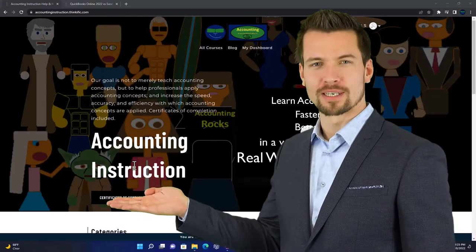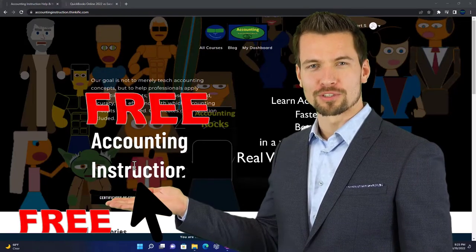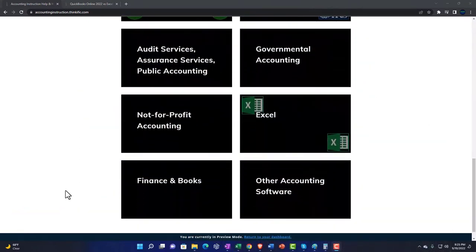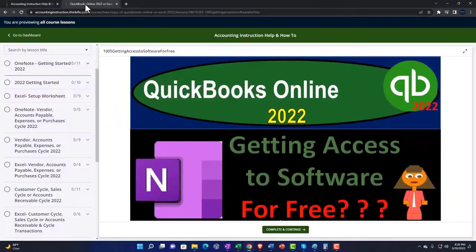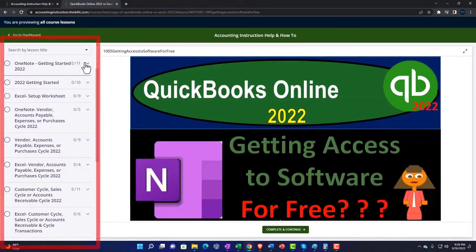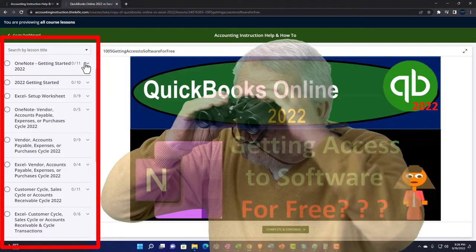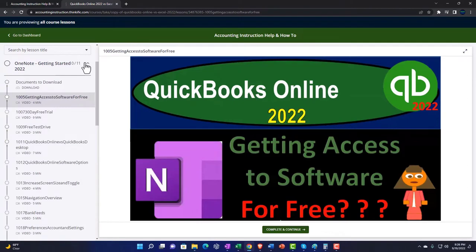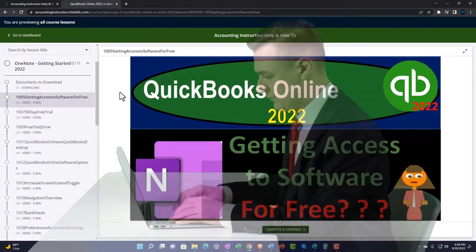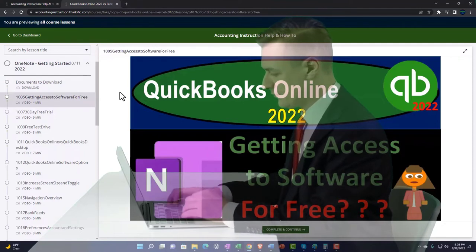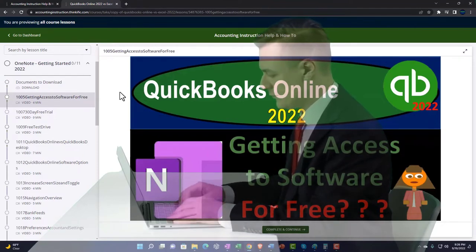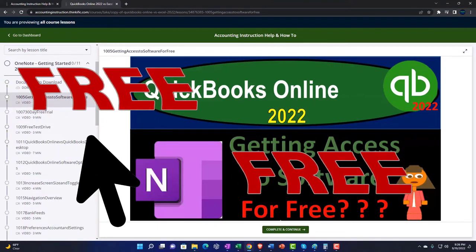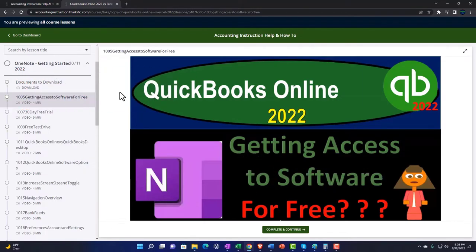Support accounting instruction by clicking the link below, giving you a free month membership to all of the content on our website, broken out by category and further broken out by course. Each course is organized in a logical, reasonable fashion, making it much easier to find what you need than on a YouTube page. We also include added resources such as Excel practice problems, PDF files, and QuickBooks backup files when applicable.